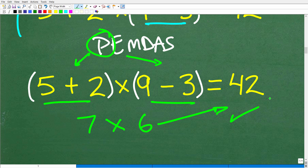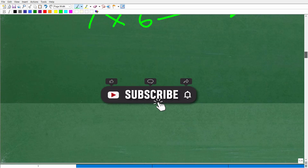The whole purpose of this video is to show you how important the order of operations is and how important using parentheses is. This is critical, not only in arithmetic but in algebra as well. So we're going to go ahead and wrap up this video.